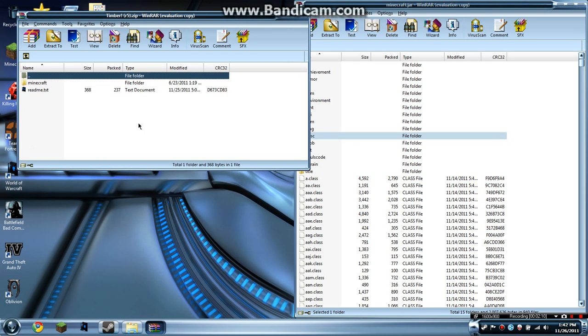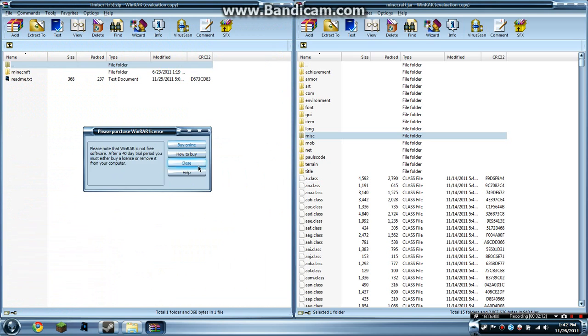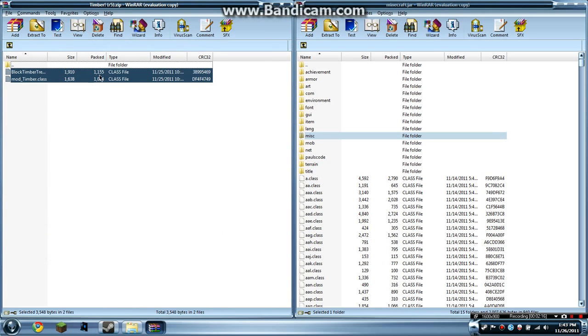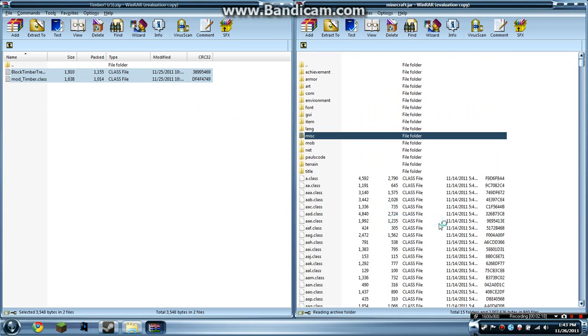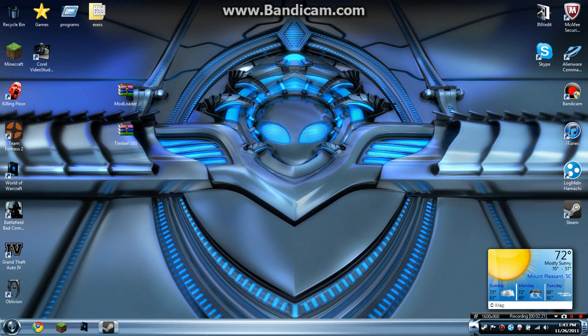Once you have that in, you want to open up Timber. As you can see, it has a minecraft folder. Open this up, grab these two class files, and drag and drop. There you go—you have the Timber mod installed.